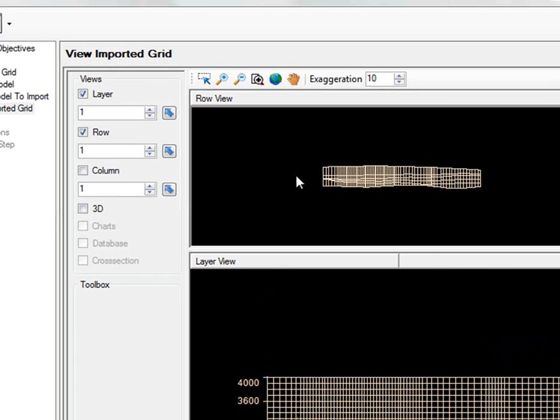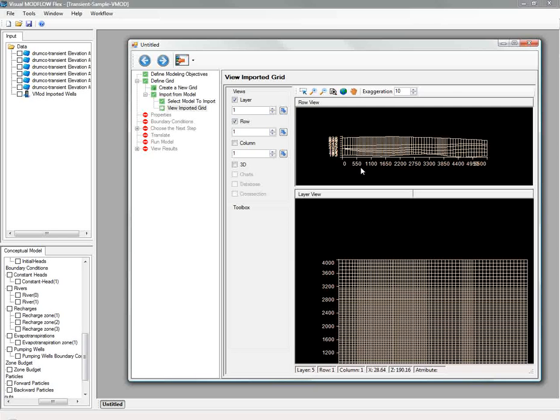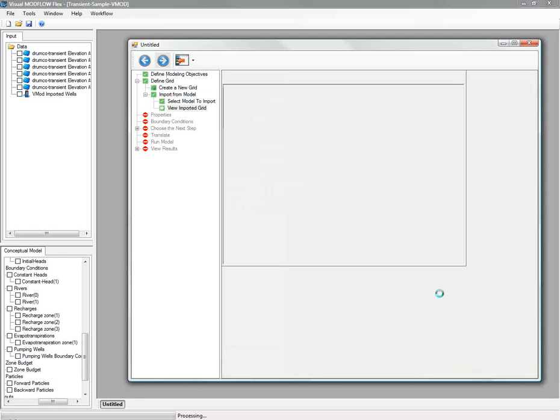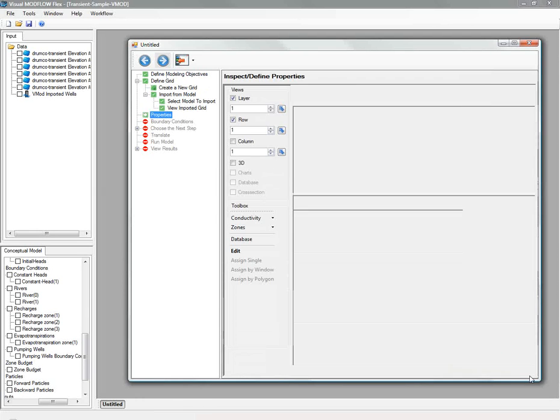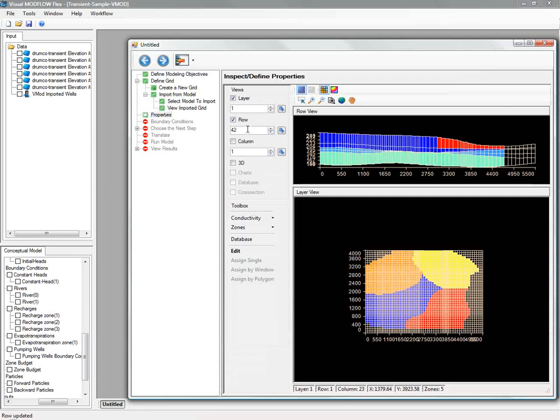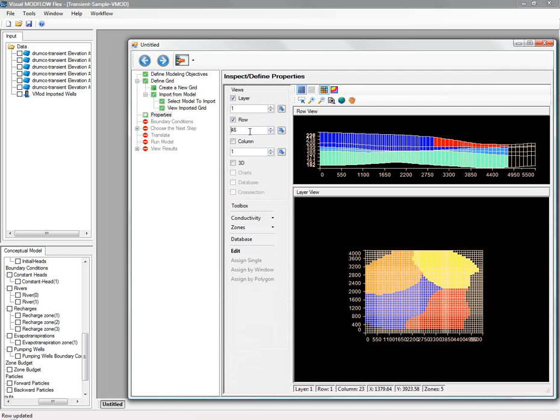Next, let's take a look at the properties that belong to this model. Again, you can span through different rows or columns, view the properties by zones, or in a database grid view showing the zone and the corresponding KX, KY, and KZ values.